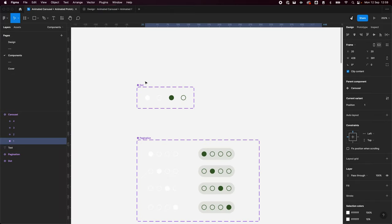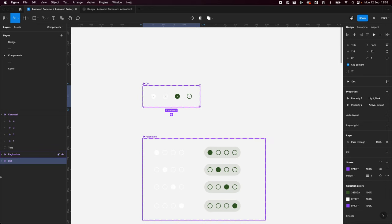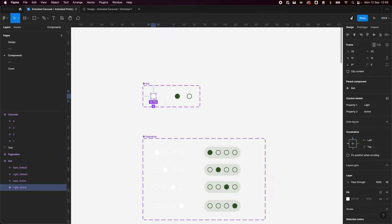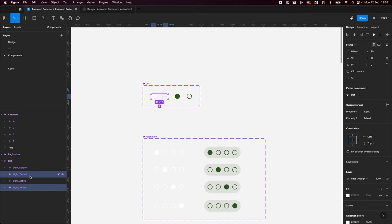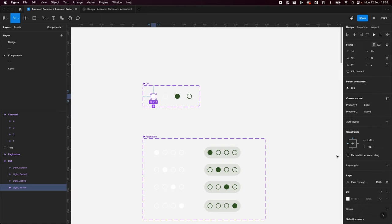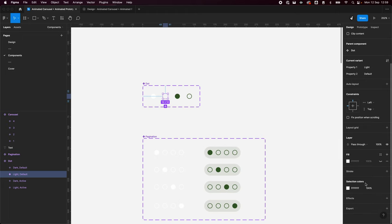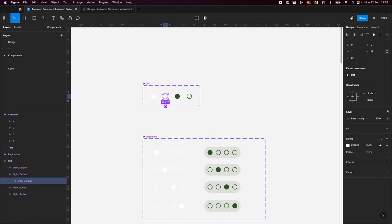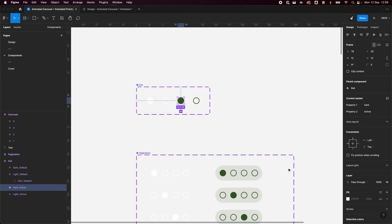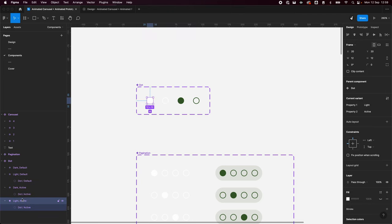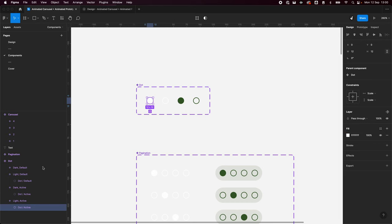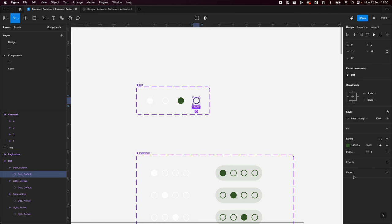At the top here we've got our different dots — these are the dots that sit inside our pagination. These are very easy to build: they're just an oval at 12 by 12 pixels. The light versions are white — you can choose whatever colours you like. The active state is a fill, and the default state is a stroke of one pixel inside. For dark mode I've used this green, and again the active is a fill and the default is a stroke.